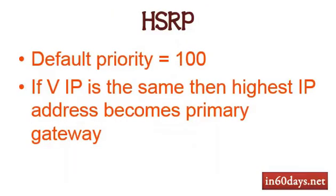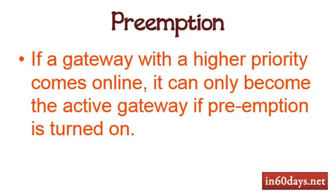Default priority is 100. If a virtual IP is the same then the highest IP address becomes the primary gateway. Preemption is when a gateway with a higher priority comes online, it can only become the active gateway if preemption is turned on. So what this means is if you've got one device as priority 110 and another one as 120 as a priority, when it comes online it won't actually become the primary gateway unless you've enabled preemption.